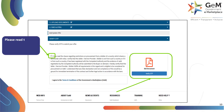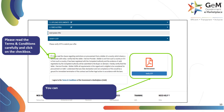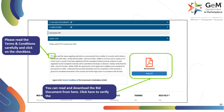Please read the terms and conditions carefully and click on the checkbox. You can read and download the bid document from here. Click here to verify the OTP to complete EMD participation.